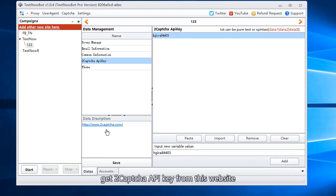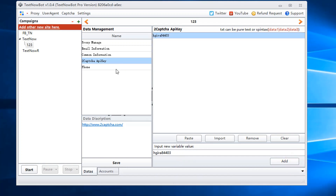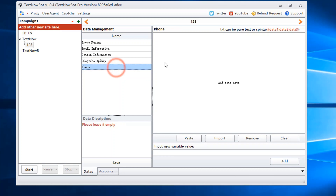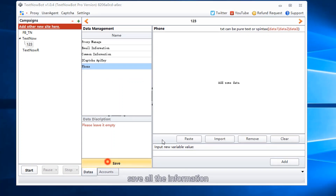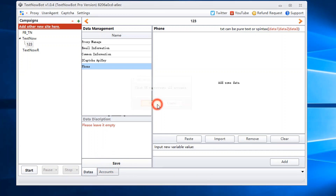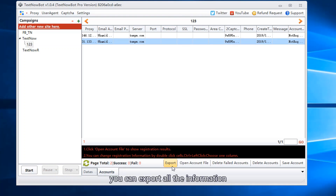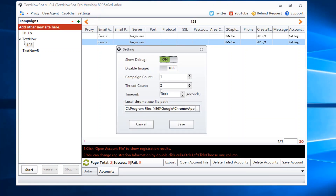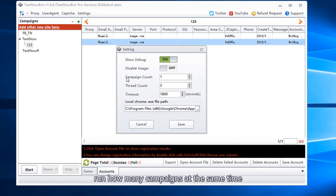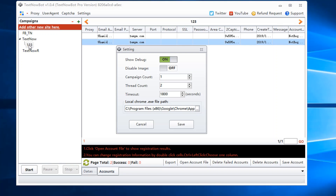Add the 2Captcha API key. Get the 2Captcha API key from this website. Leave this column empty and save all the information. All the added information appears in this area. You can export all the information. Set how many campaigns run at the same time, and you can reset it.